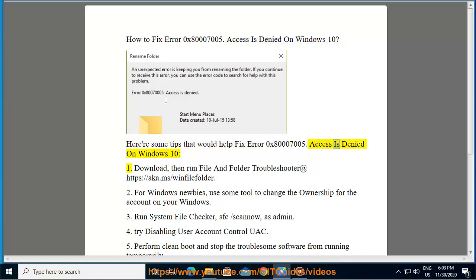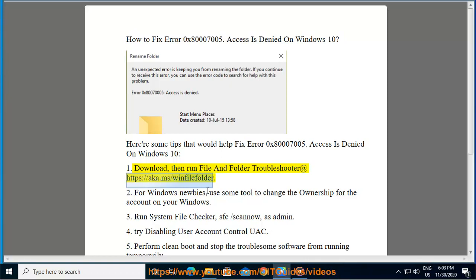1. Download, then run File and Folder Troubleshooter at https://aka.ms/winfilefolder.